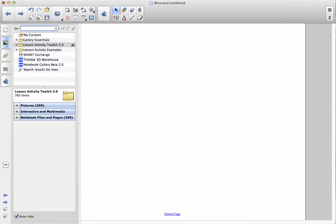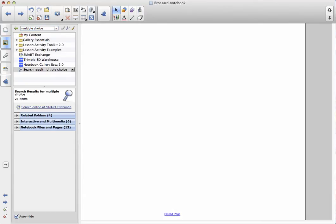I'm going to type in multiple choice. So it's very important you type multiple space choice. No spelling mistakes or it won't work. Then I hit the enter key on my keyboard.